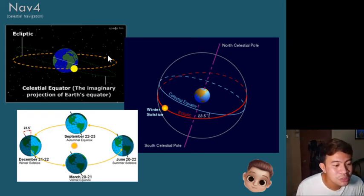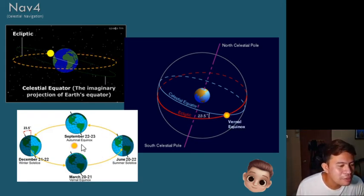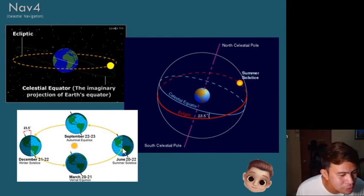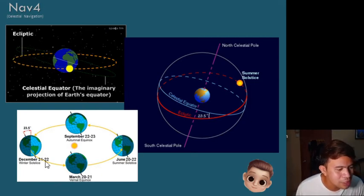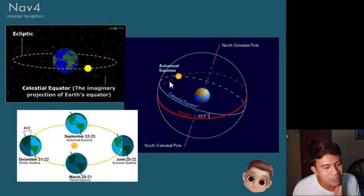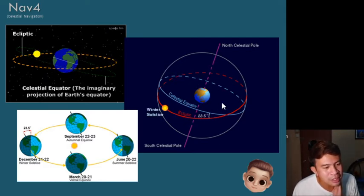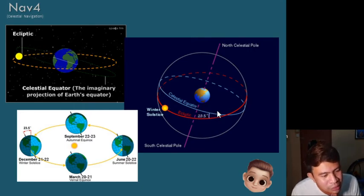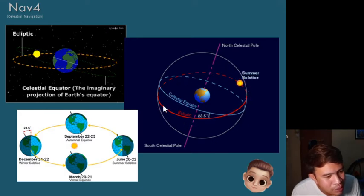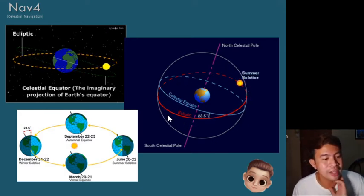The sun passes along the ecliptic. We also have the different equinoxes: the autumnal equinox, summer solstice, vernal equinox, and winter solstice — we will be defining those later. This illustration shows the celestial equator and where the sun passes through, which is what we call the ecliptic.